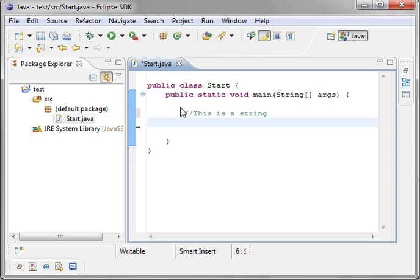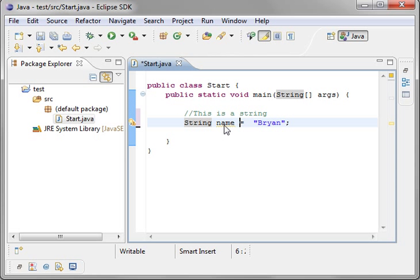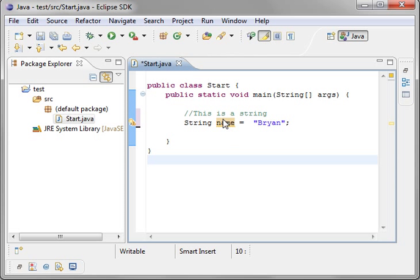And notice how I make a comment that says this is a string. Now what we're doing here is we are creating a variable that is a string type. And we're giving it a name of, ironically, name. And we're setting the value to Brian.